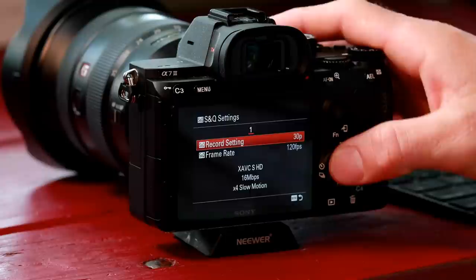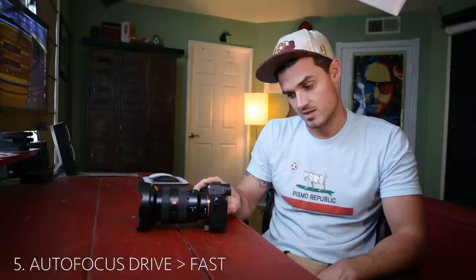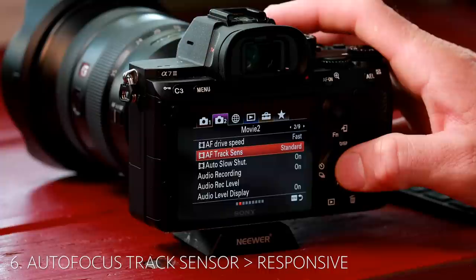Next we're going to go to autofocus drive and change this to fast — the autofocus is blazing fast on this thing. And we're going to do the autofocus track sensor; we're going to put that to responsive.